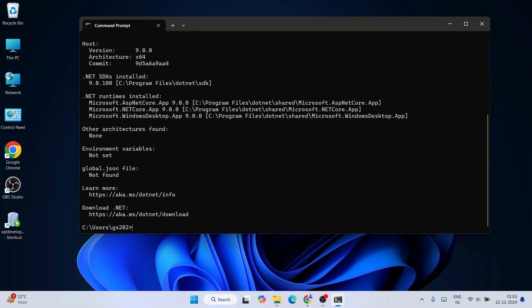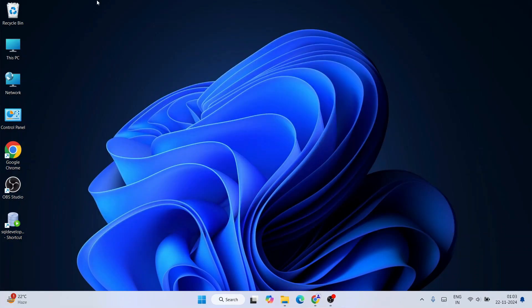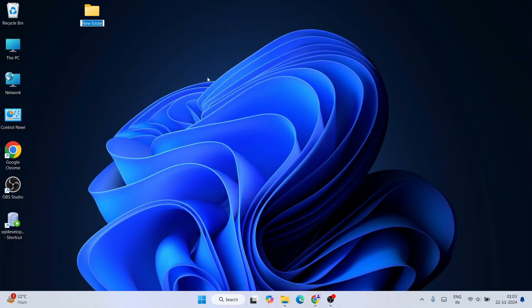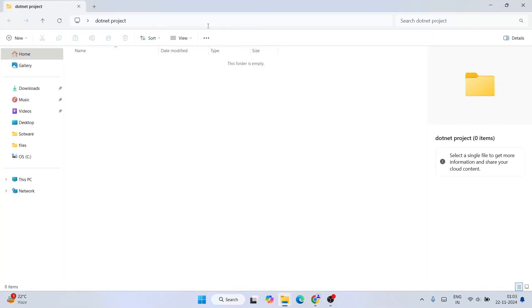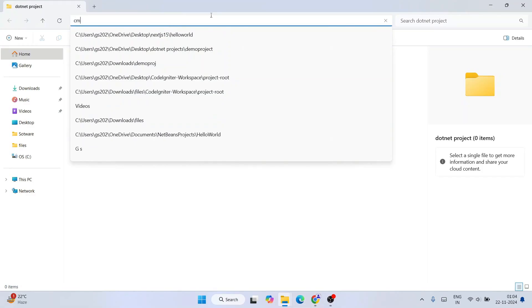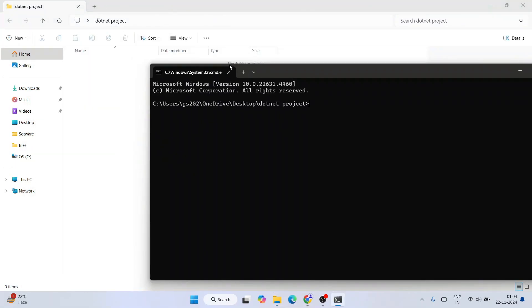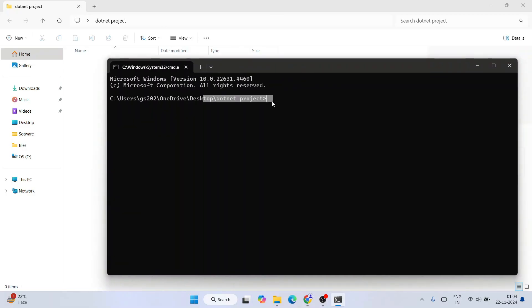Close the command prompt and create a new folder on the desktop — let's name it 'dotnet projects'. Go inside that folder, click on the address bar, and type 'cmd' to open a command prompt right inside that folder. Now you're ready to create a project from this directory.